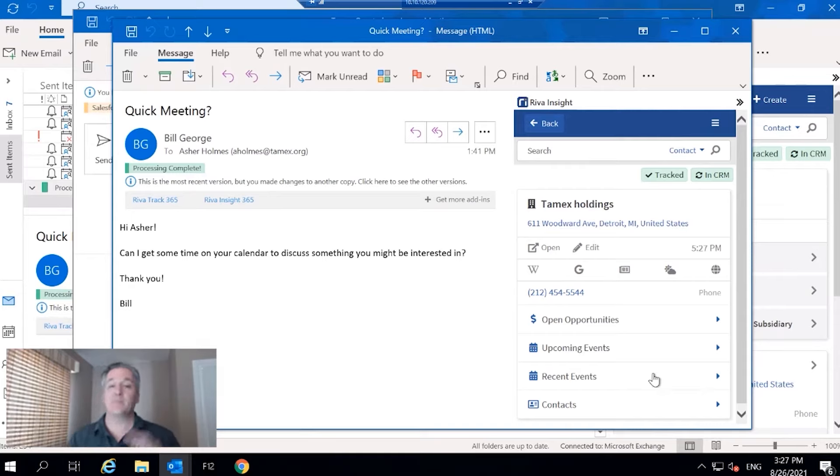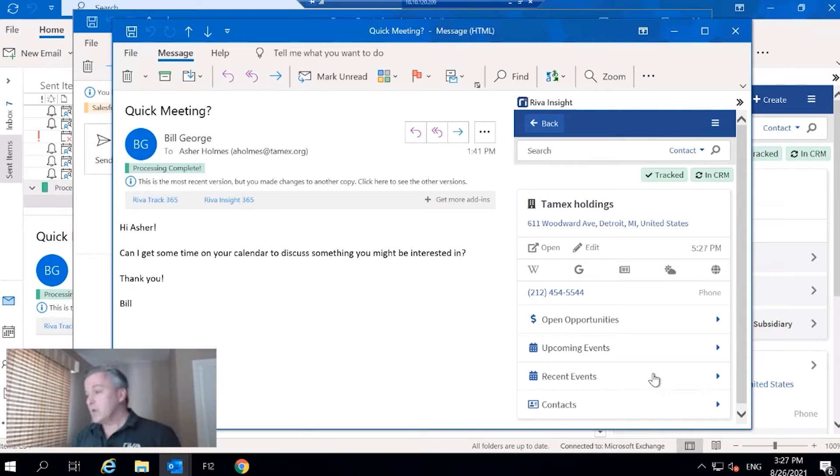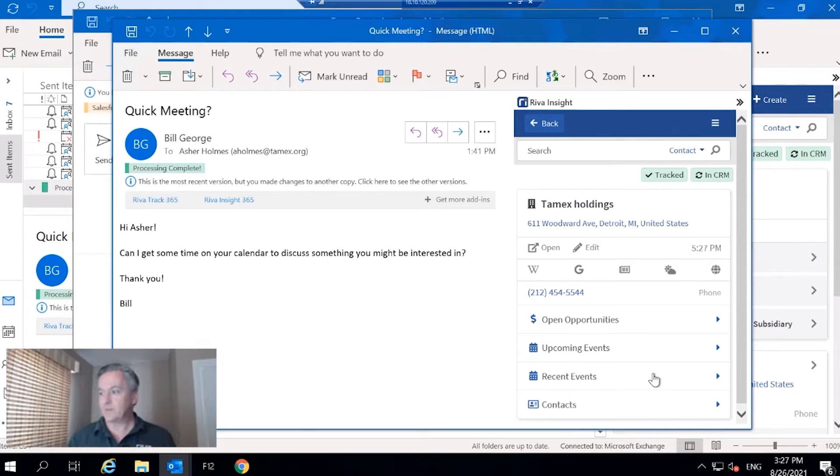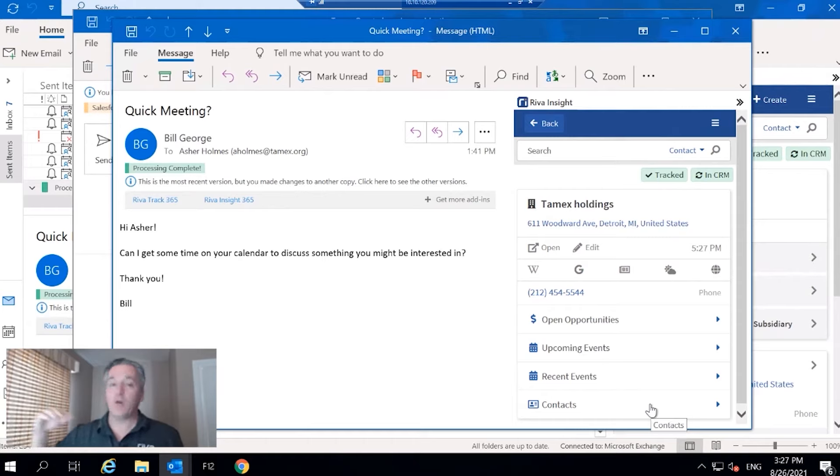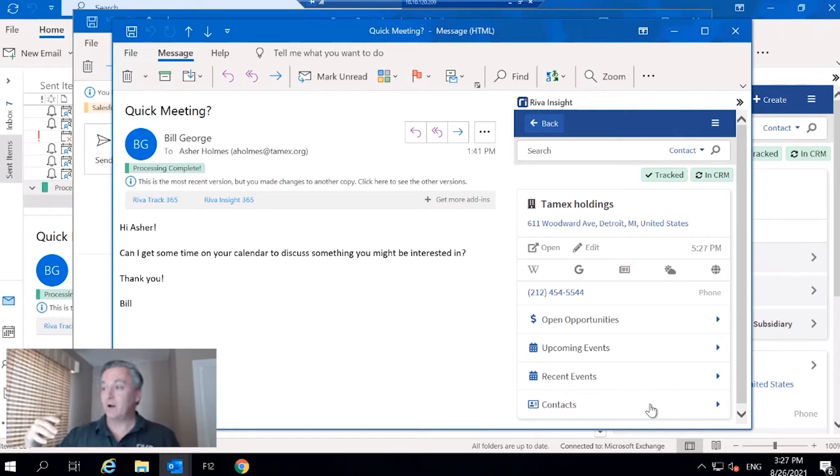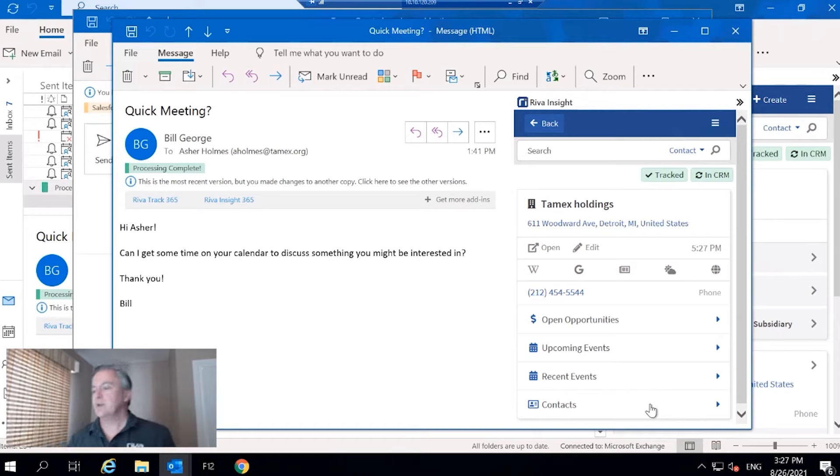Below that, recent events. So any calendar events that have occurred, and this is also inclusive of emails that have been synchronized or tracked into CRM, and then overdue tasks as well.